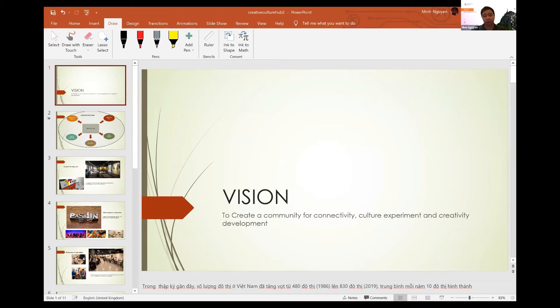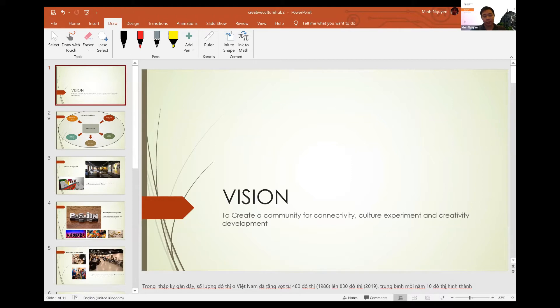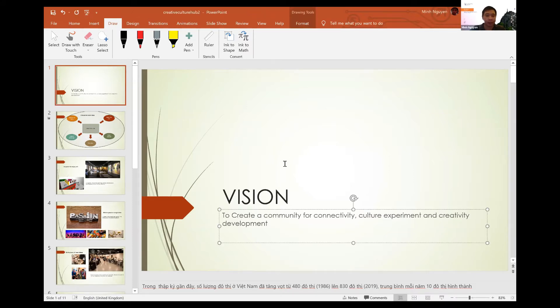In UN Habitat we constitute government for urban policy, urban transformation, capacity building, and several other things related to urban development.